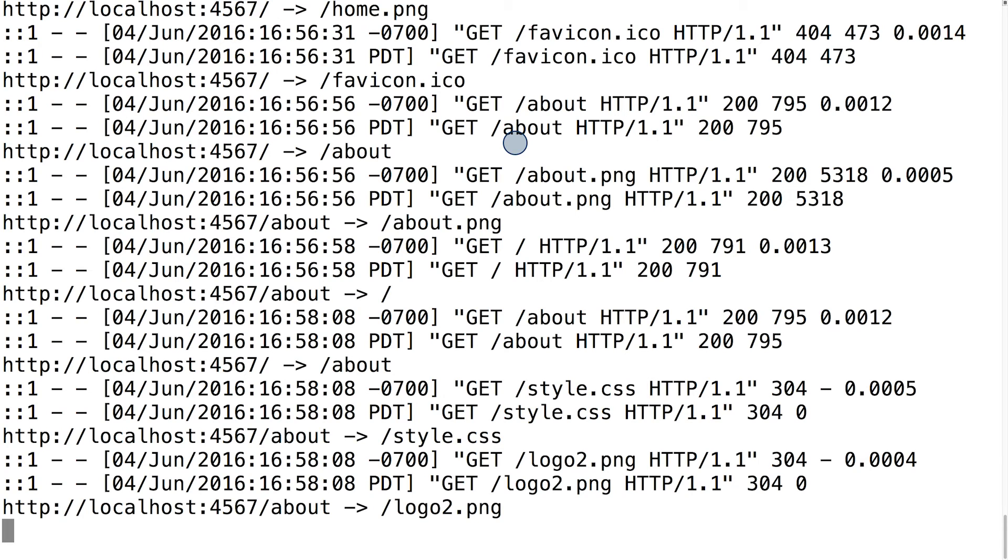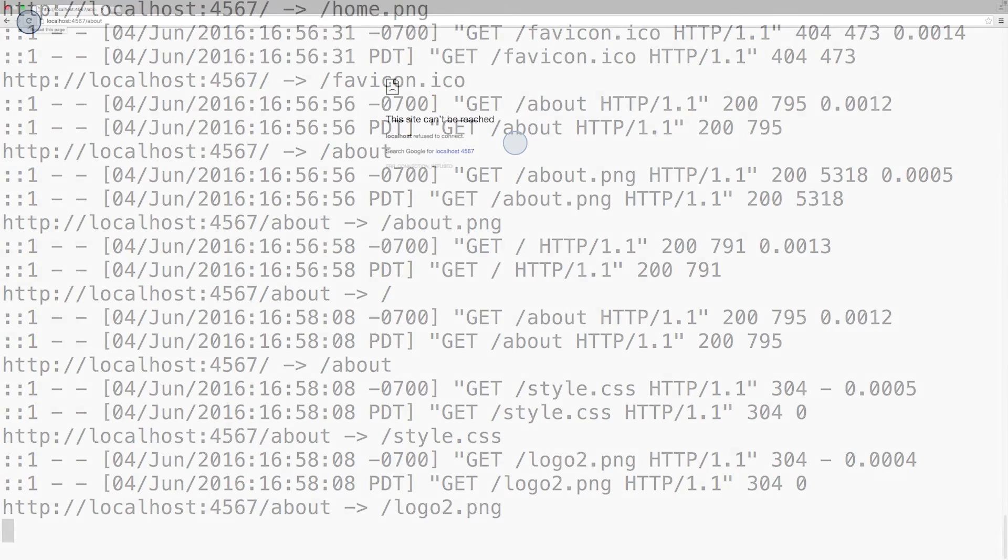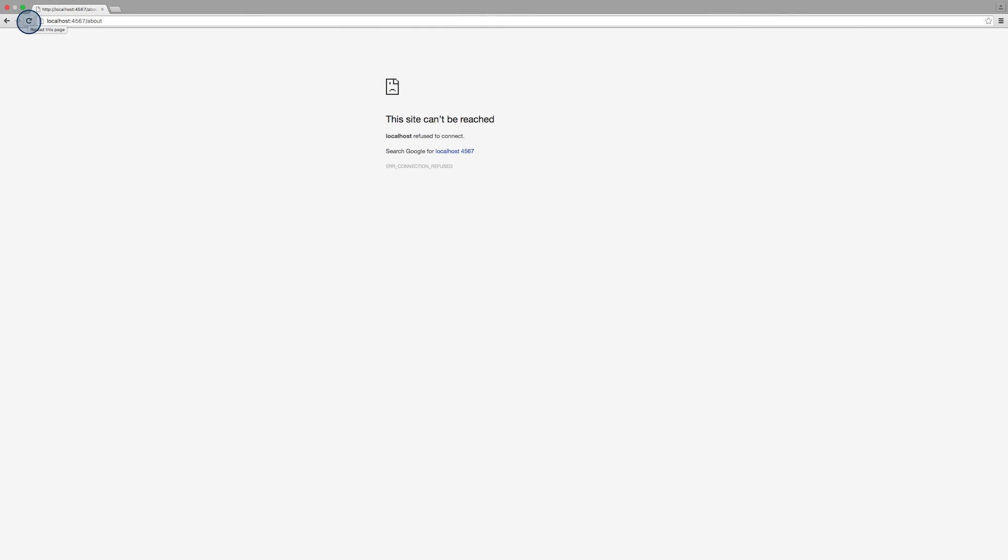If you try shutting off your server with Control-C or Control-D, and then you try and request localhost:4567 again, oh no, the app is gone. The site can no longer be reached because our server is no longer running. There's nothing to request anymore. But don't worry, you can restart the server and resume making requests.